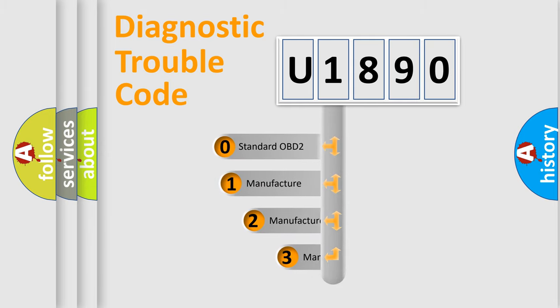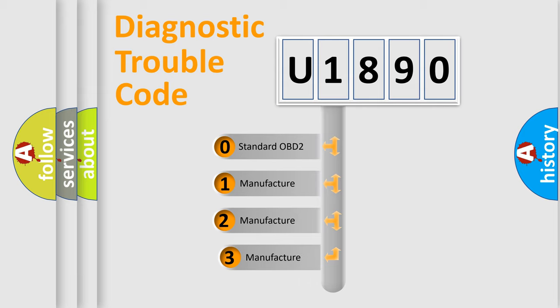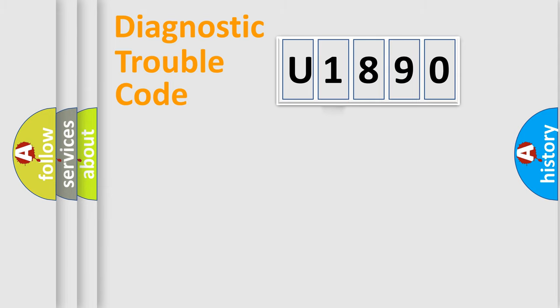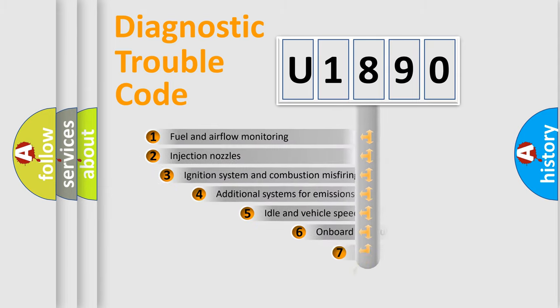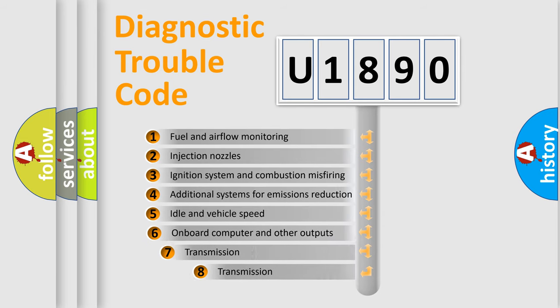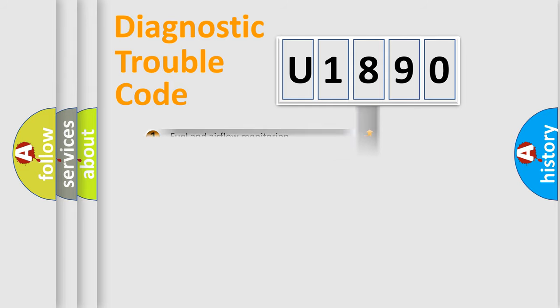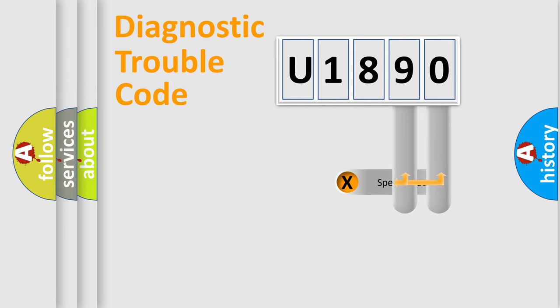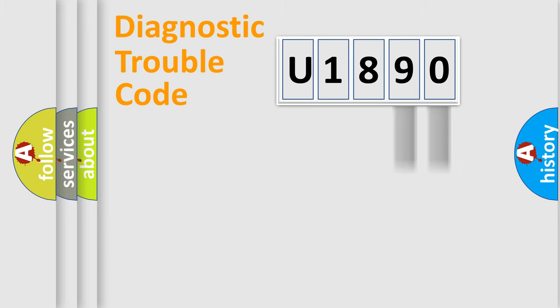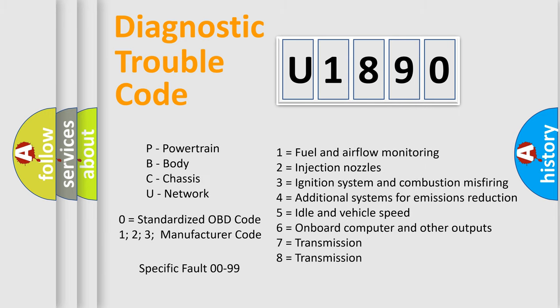If the second character is zero, it is a standardized error. In the case of numbers 1, 2, or 3, it is a manufacturer-specific error. The third character specifies a subset of errors. The distribution shown is valid only for standardized DTC codes. Only the last two characters define the specific fault of the group. Remember, this division is valid only if the second character is zero.